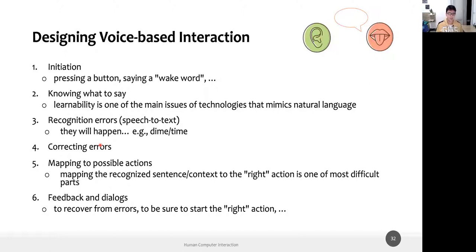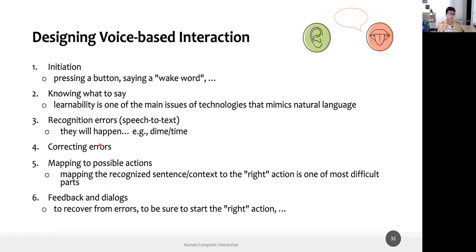Essentially, if you want to design or use a voice-based interaction system, there are more or less six steps you encounter. The first step is initiation: you want to let the software application or device know that you want to start the speech processing. For dictation, you press a start recording button; for Google Assistant you say 'OK Google'; for Siri you say 'Hey Siri' — a wake word.